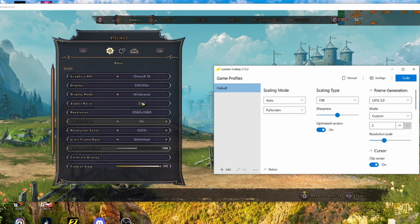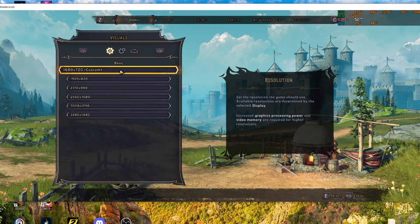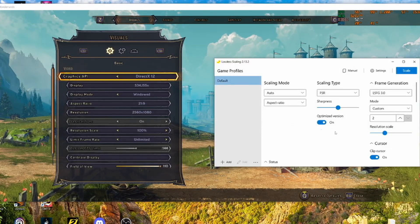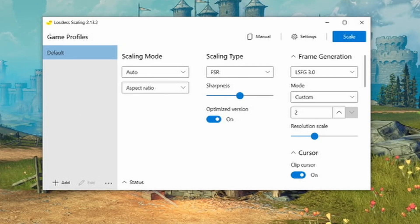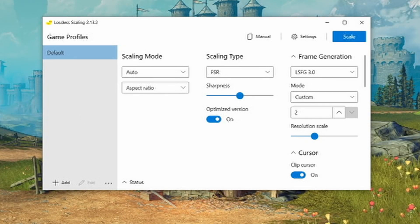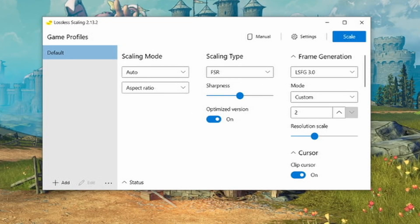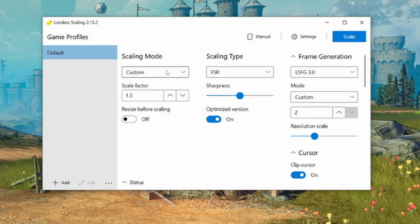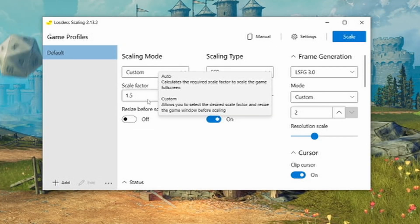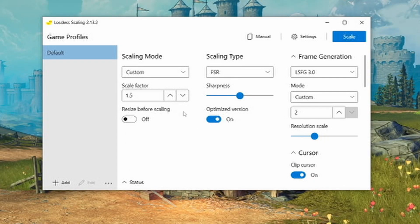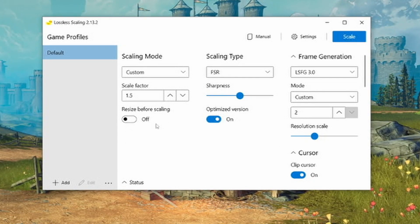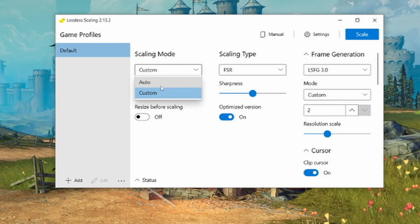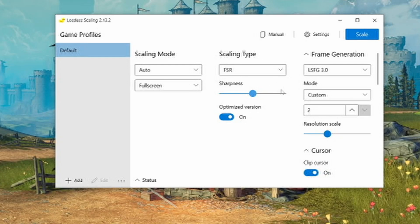This works in any resolution — I could go down to 1680 by 720 if I really have performance issues and want to scale up by a lot. When using aspect ratio mode, it scales to the selected aspect ratio; if you have a 1080p selection on an ultrawide monitor, it will leave black bars on the sides, which doesn't make much sense. On custom mode, which is more complex, you can set the scale resolution factor and enable resizing before scaling. I'd recommend Auto and Full Screen when starting out as it's the easiest to configure.